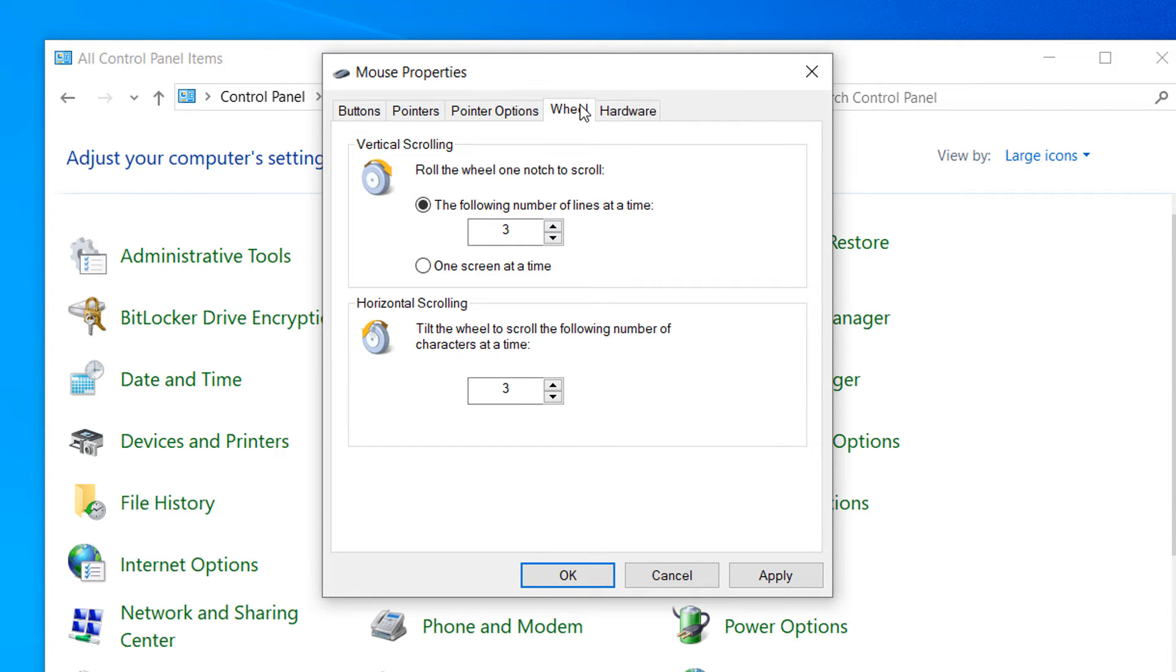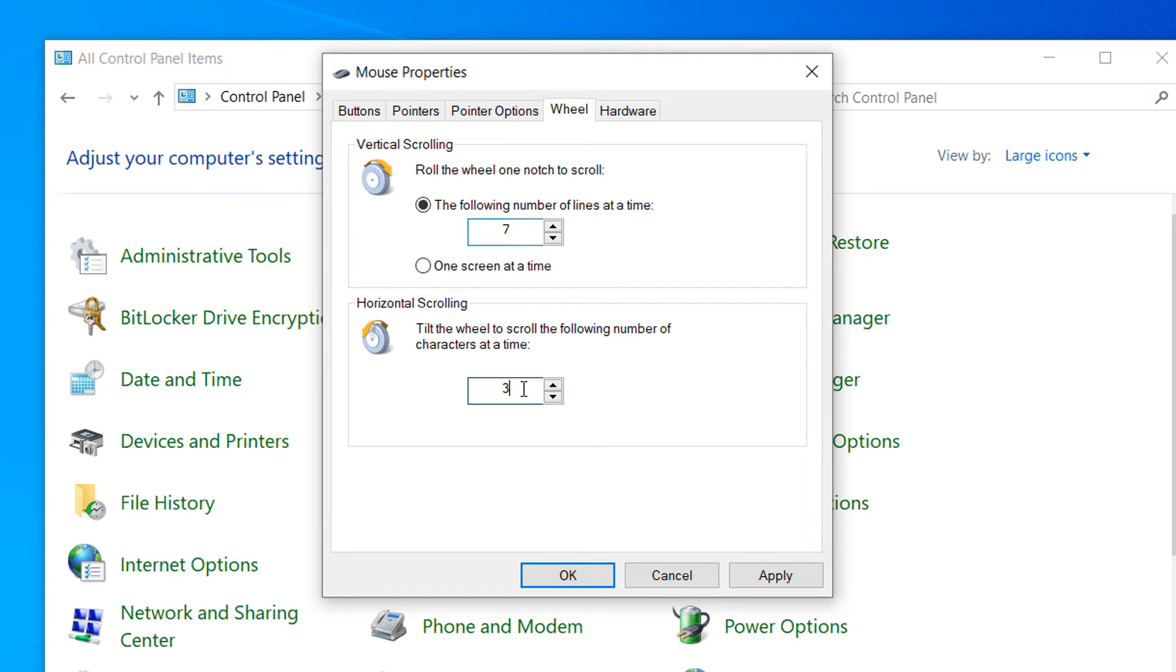Under the Vertical Scrolling section, you'll want to change the following number of lines at a time value to 7. Then in the Horizontal Scrolling field, change the value to 5.